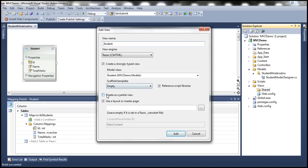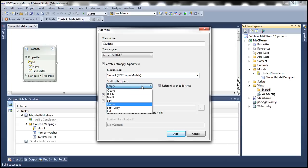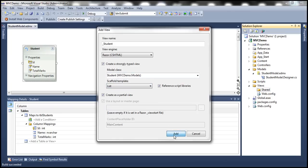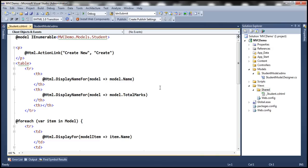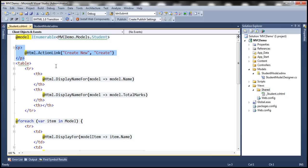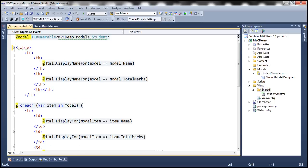We want to create a partial view, and I want to create a strongly typed view against the Student model. The scaffold template is going to be List. So let's add. This should create the Student partial view. The model for this partial view is going to be IEnumerable of Student — meaning the list of students. I don't need the Create New link there.